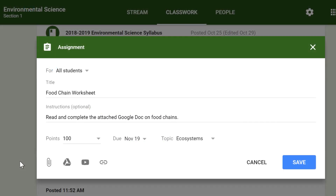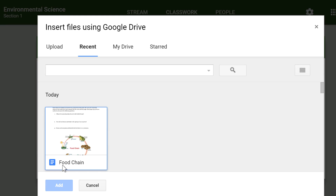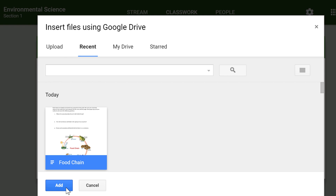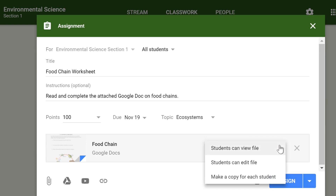When creating an assignment, there may often be times when you want to attach a document from Google Docs. These can be helpful when providing lengthy instructions, study guides, and other materials. When attaching these types of files, you'll want to make sure to choose the correct setting for how your students can interact with it. After attaching one to an assignment, you'll find a drop-down menu with three options. Let's take a look at when you might want to use each of these.